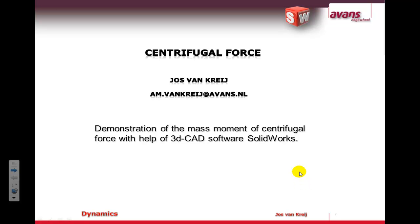Hello, welcome to a very short presentation on centrifugal force. My name is Jos van Krij and in this presentation I'm going to show a little bit about centrifugal force and centripetal force, and then I'm going to switch over to SolidWorks to show some result graphs that I created with help of 3D CAD.